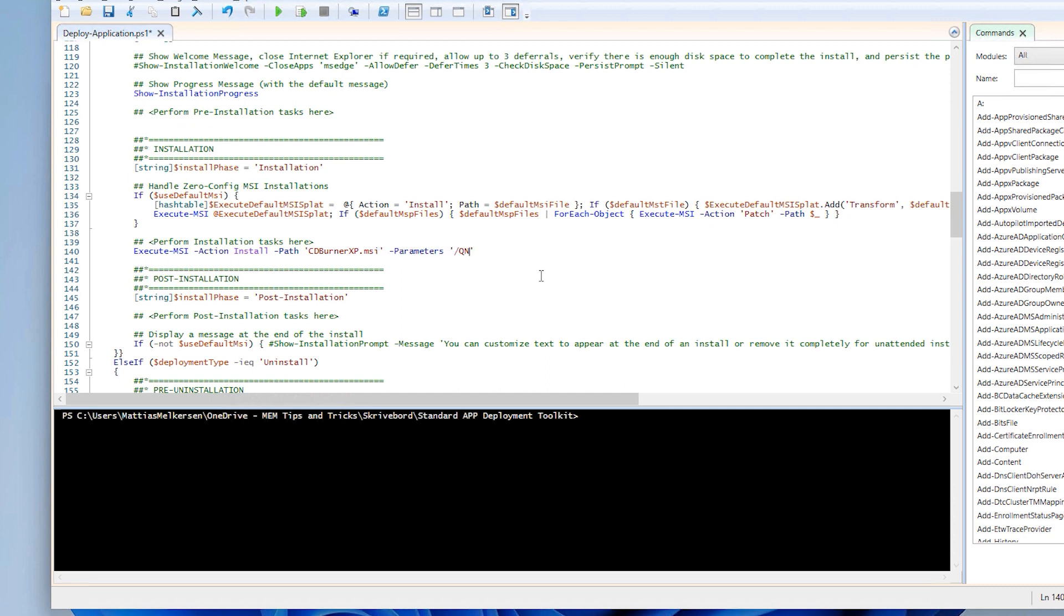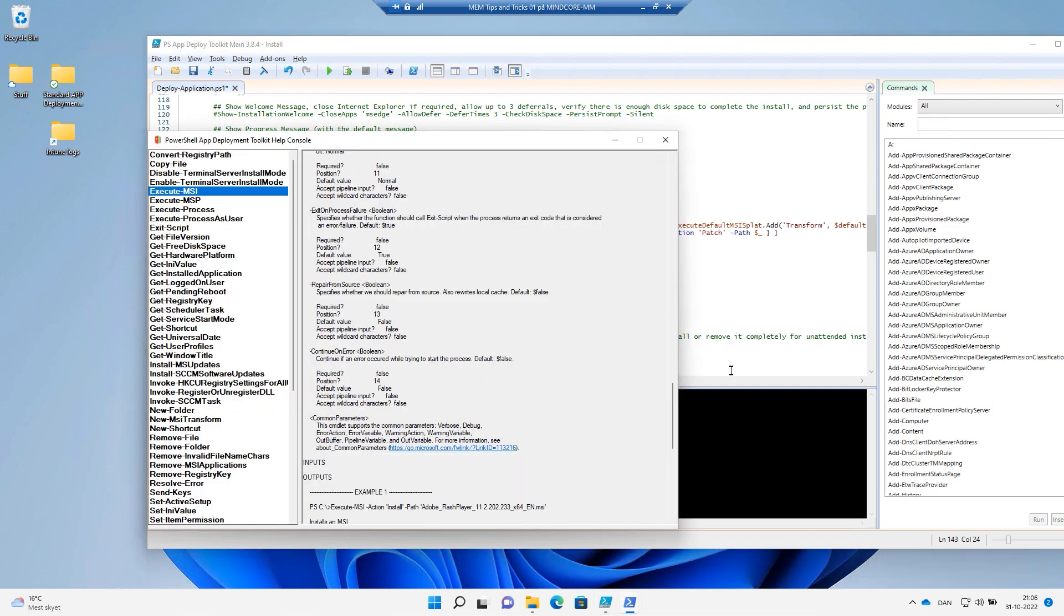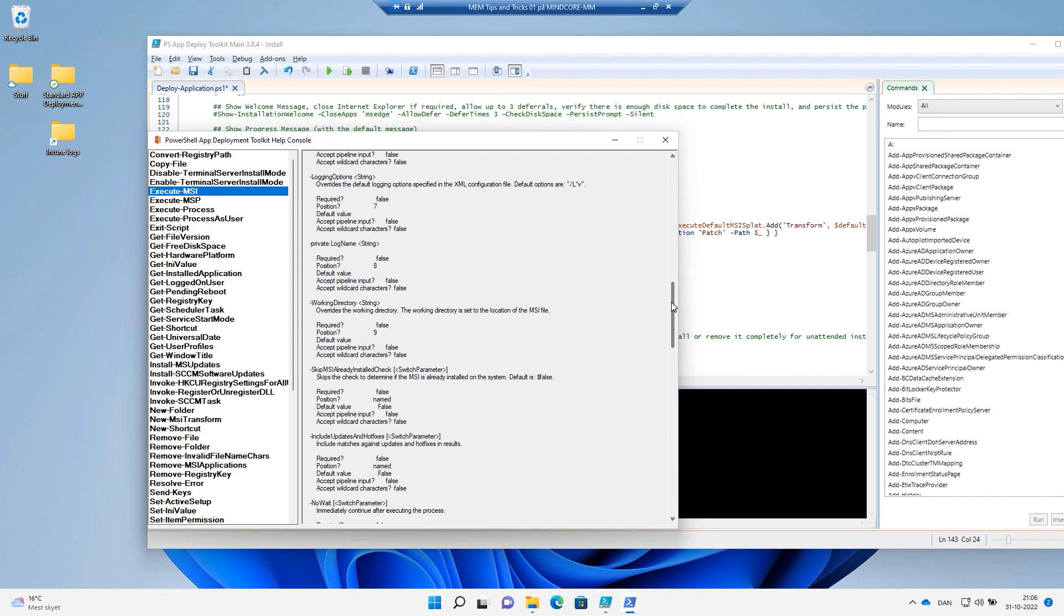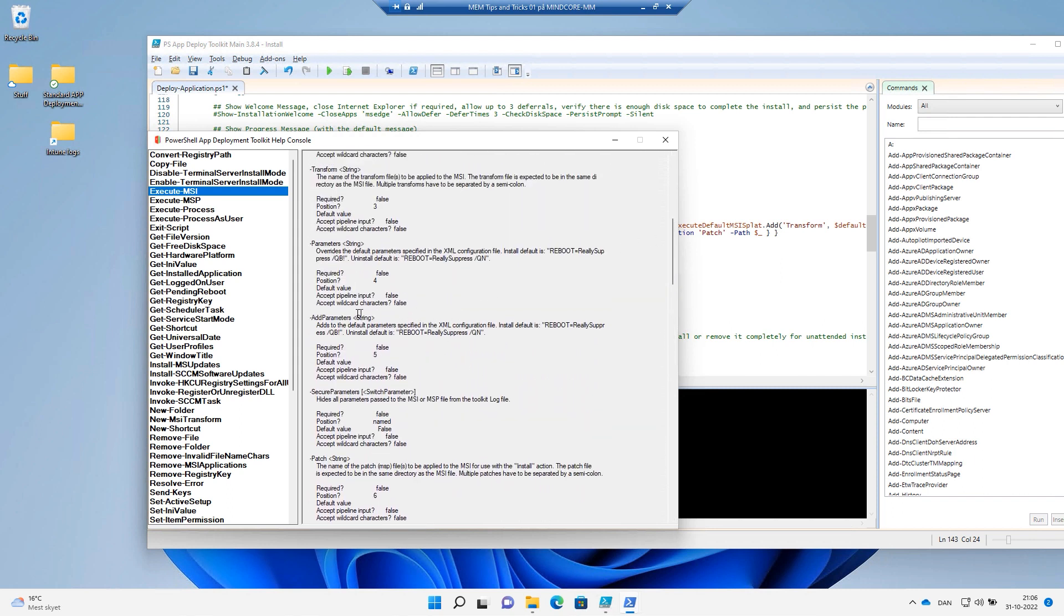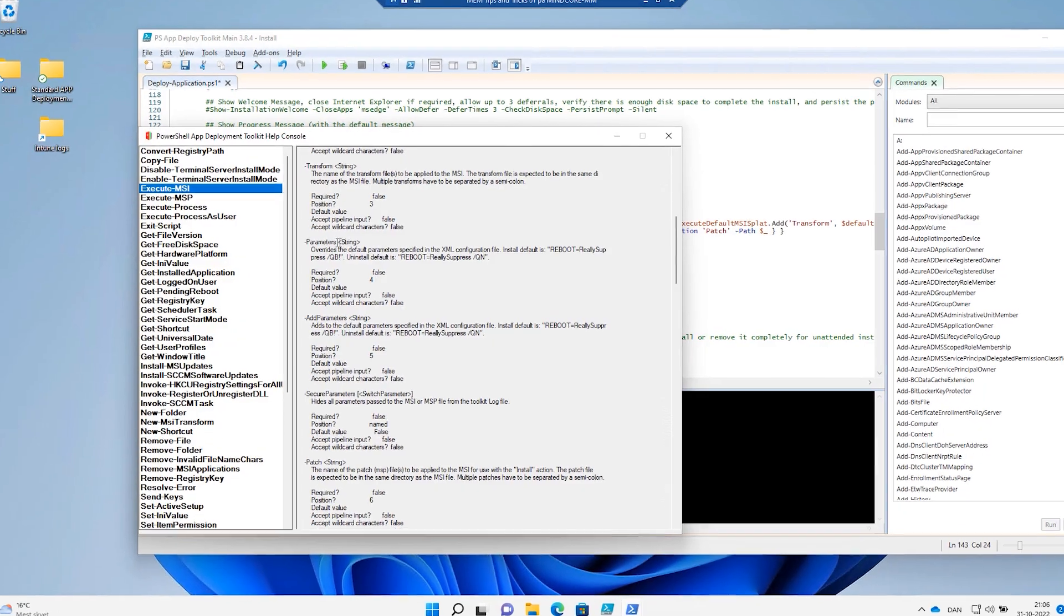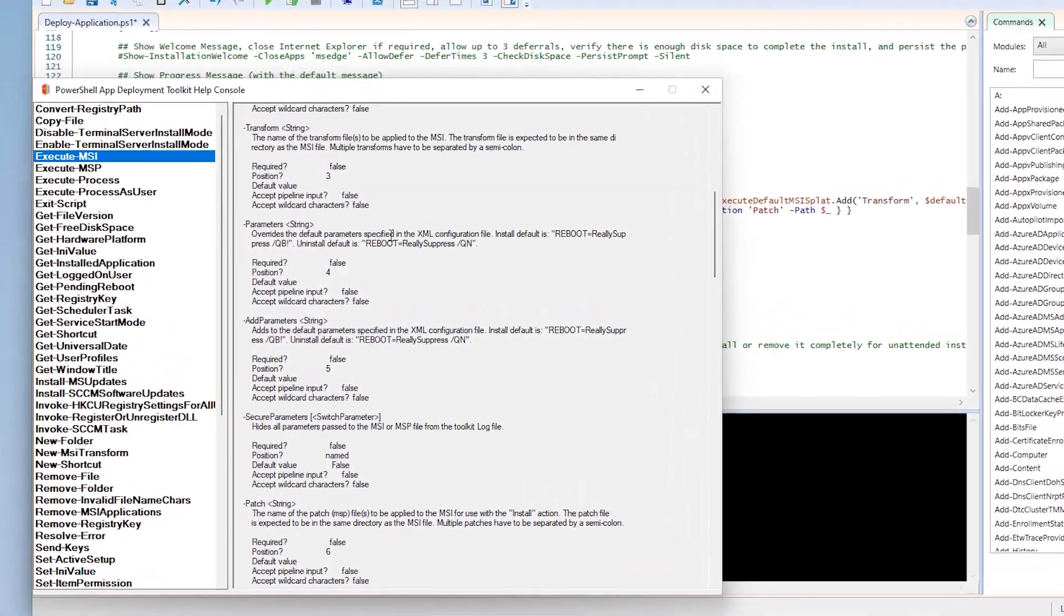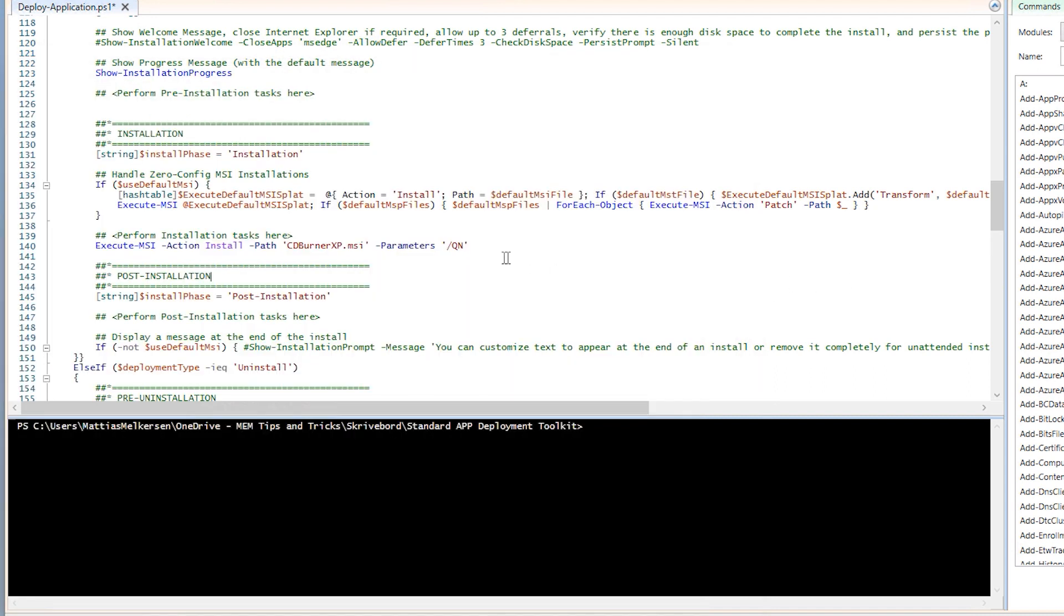And most of the time, it's a good idea also to have a command called reboot really suppress. This makes sure the package will not ask the device to reboot and we will have that from a central perspective. But that's not needed because that's a part of the standard functionality. If we go to the help, we can see that the parameter already has that in place. See app parameters. Overwrites the default parameters specified in the XML configuration file. Install default and reboot really suppress. So actually, we didn't have to put the QN in, but it's a good thing to do.